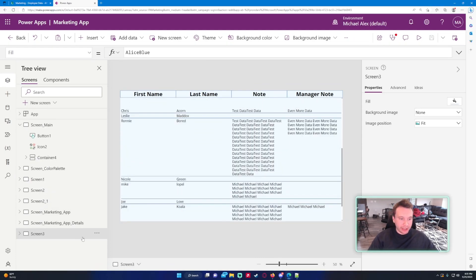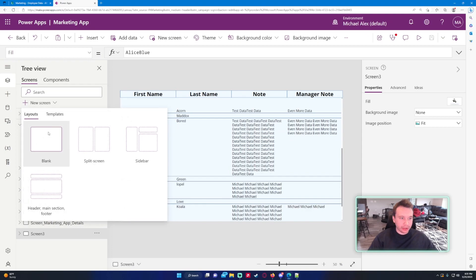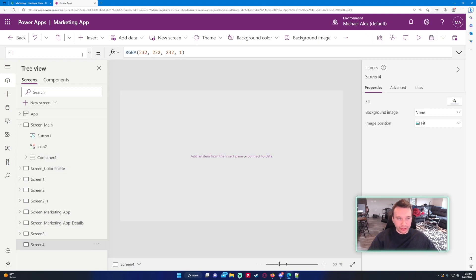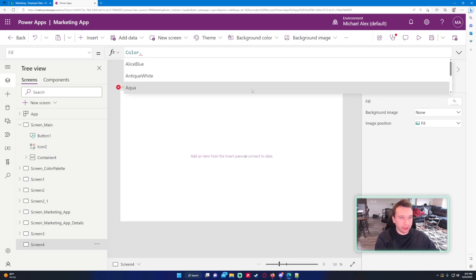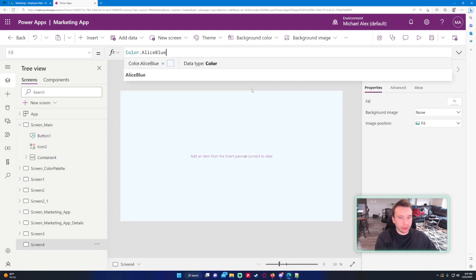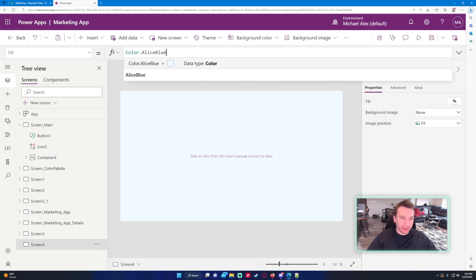Let's go ahead and make a new screen and start from scratch. Let's change the background color because I don't like gray — under Screen 4 color we'll choose Alice Blue. That's a pretty nice color so we'll stick with that; if you don't like Alice Blue you can always use white.